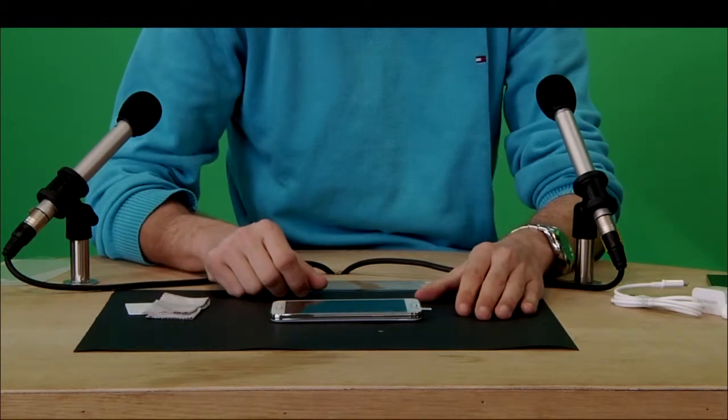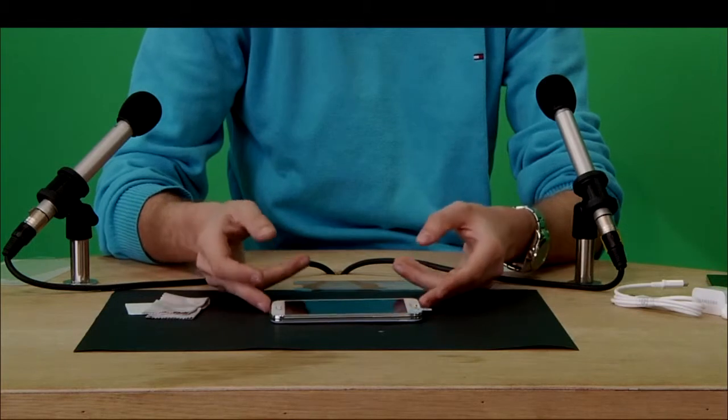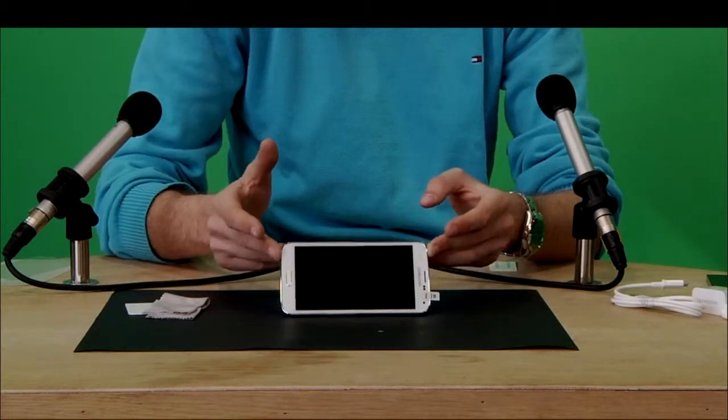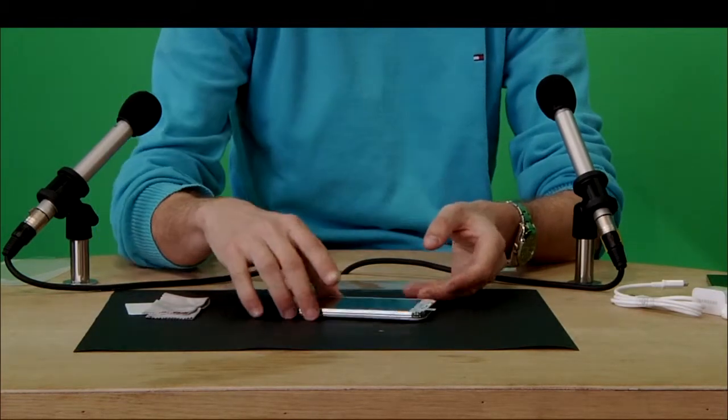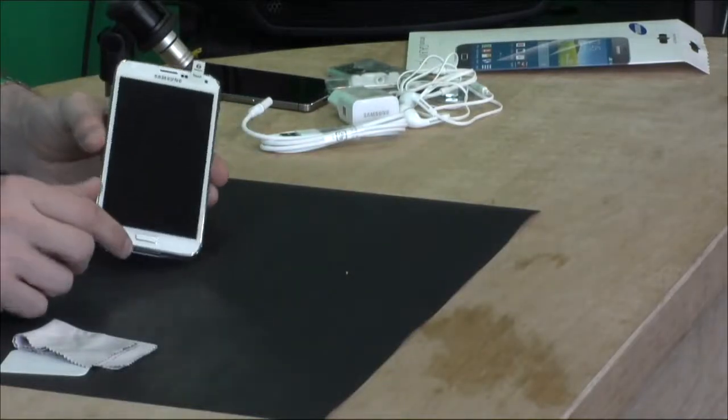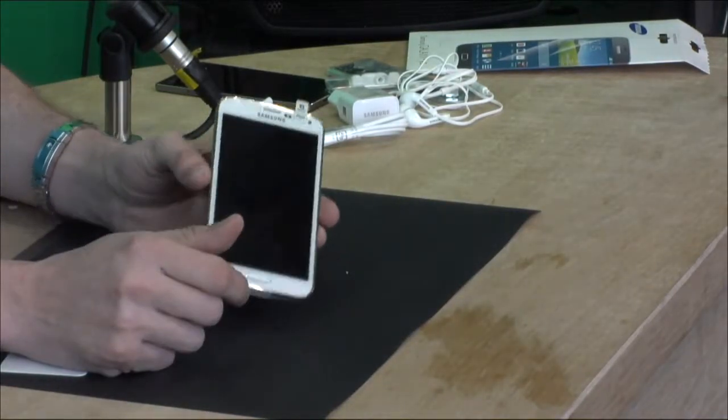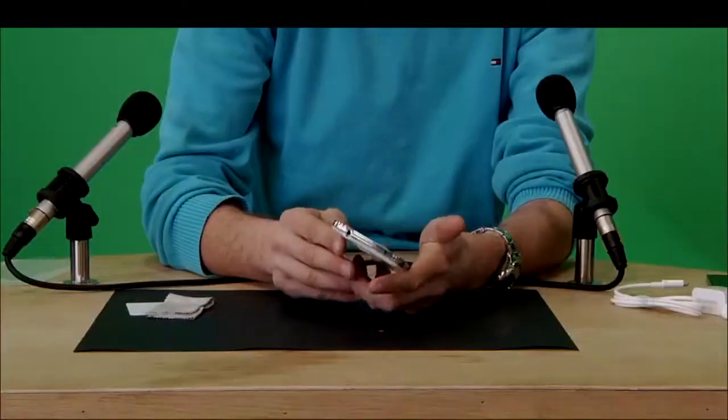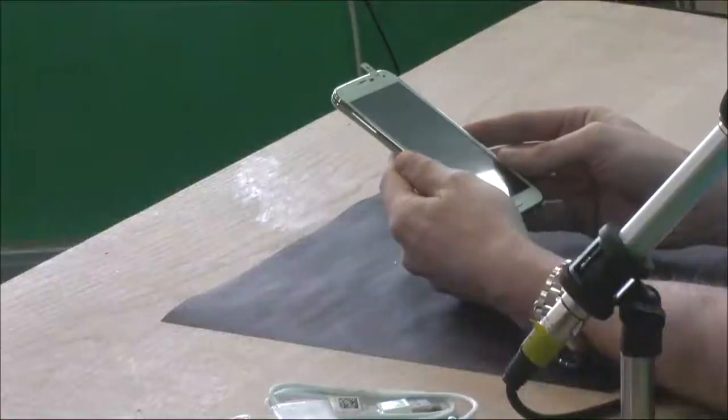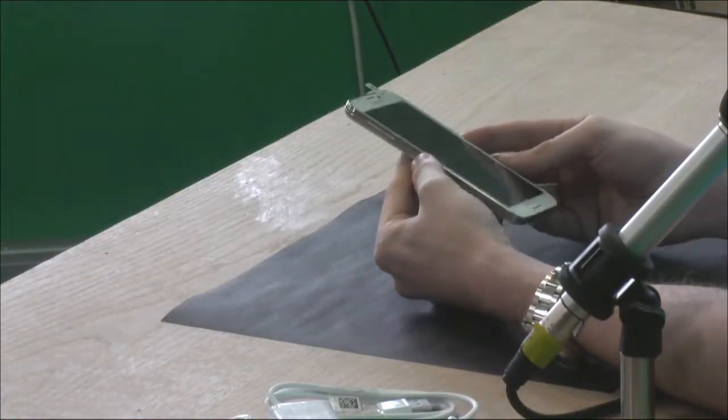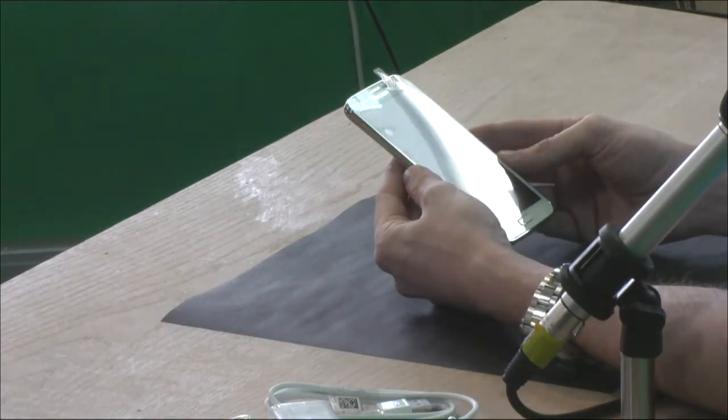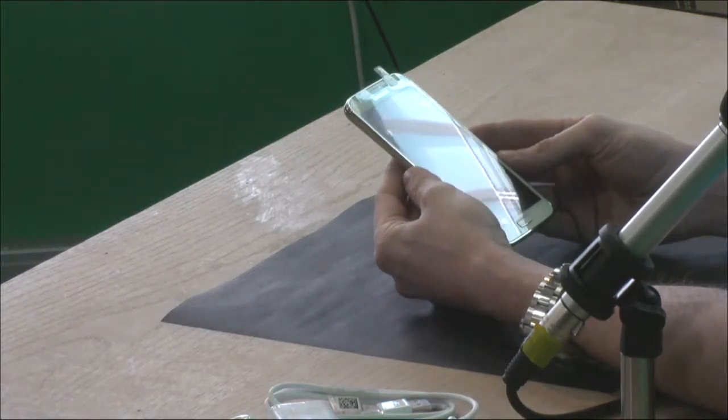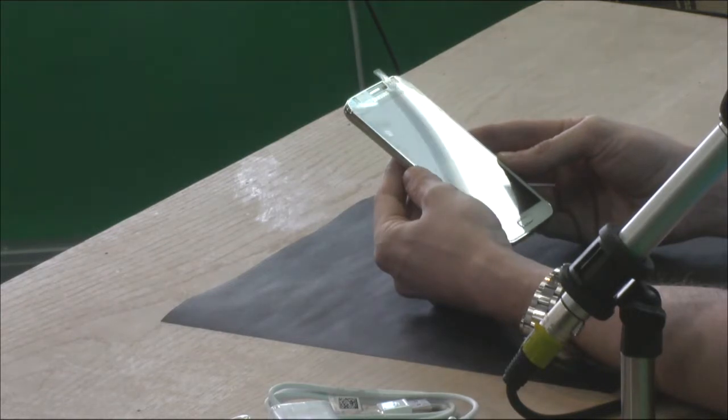So if you drop it gently on there, you'll see—I don't know if there's a different camera angle we can use—you'll see there's a few bubbles in there. Yeah, you can see it here on this angle right here. And now what we need to do is take these bubbles off.